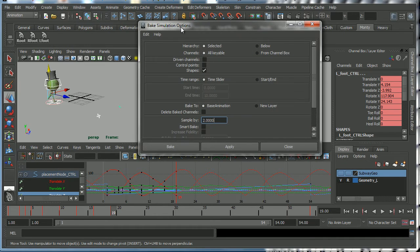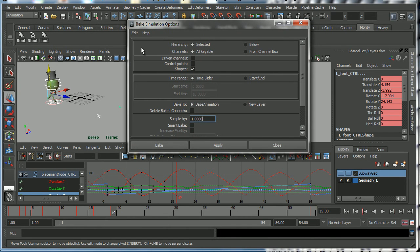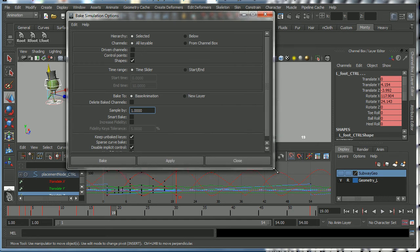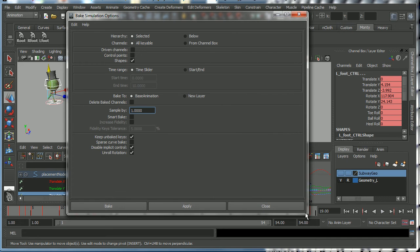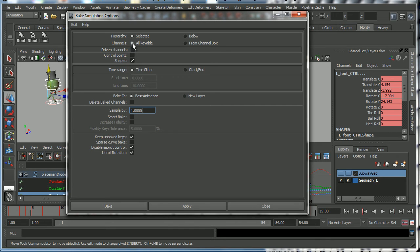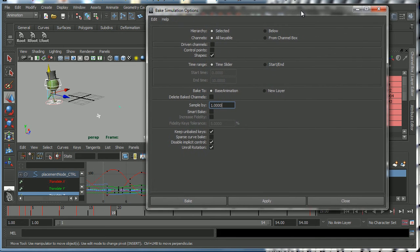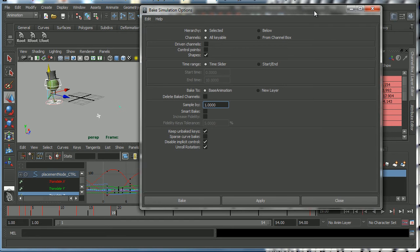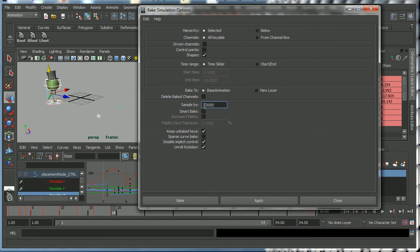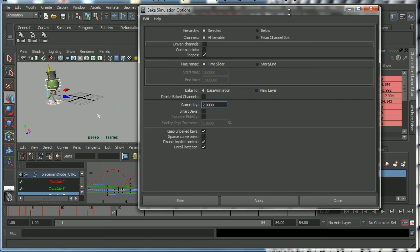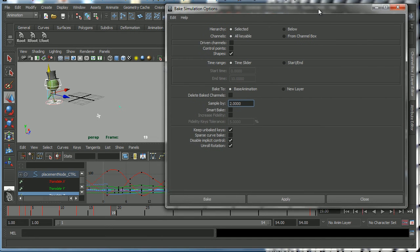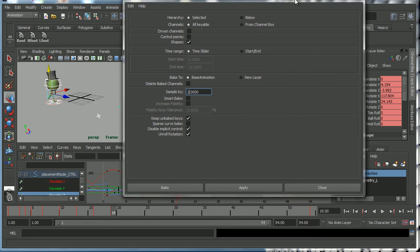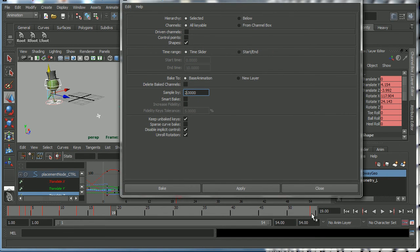Now the default settings is to bake the keys out on all the channels by one frame. Now what that's going to do is it's going to give you key frames on every single frame - that's probably more than you need. So I would suggest that we set the sample to two, and what that will do is it will set keys on every second key frame. So we will end up with key frames on one, three, five, seven, nine and so forth up to frame 54. And that's what we mean by baking curves.